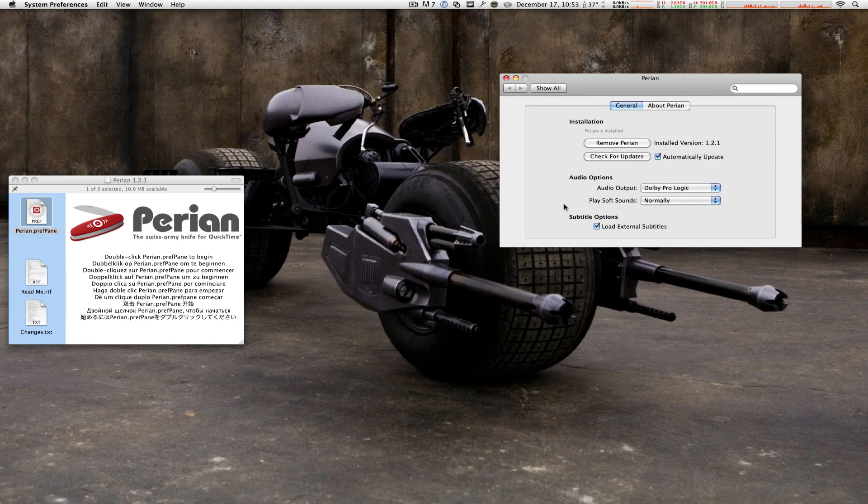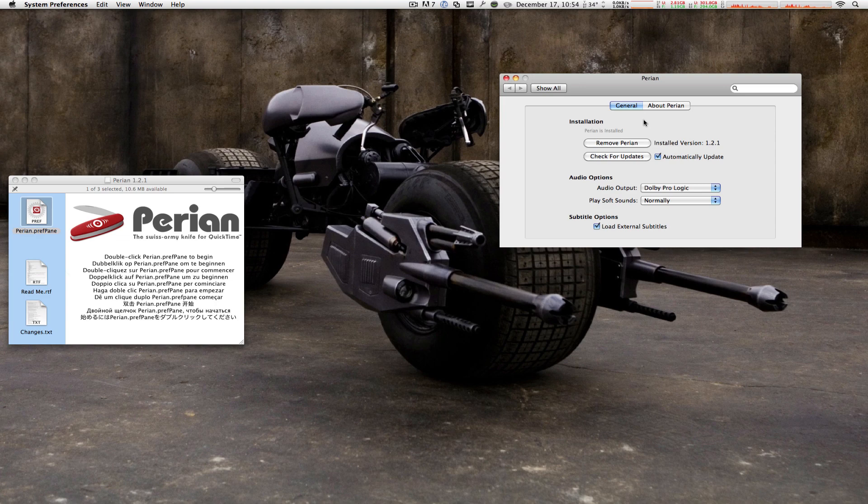And you are finished. If you see Perian is installed here, you are good to go. I don't believe you need to reboot or log out. Download some type of AVI file and try it out.